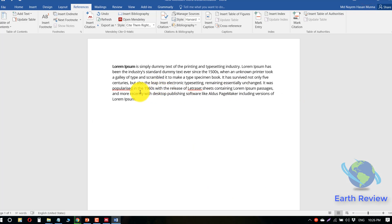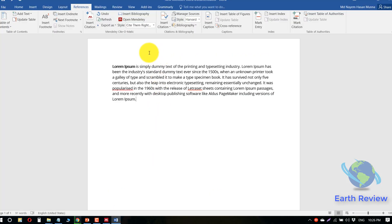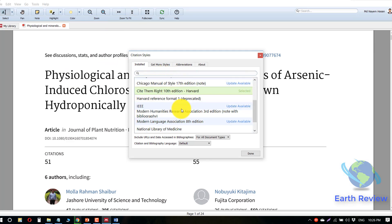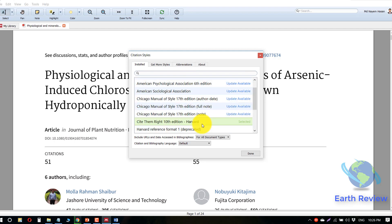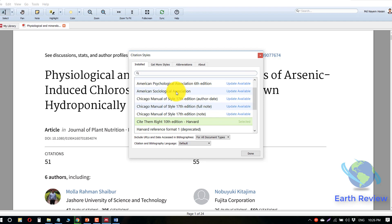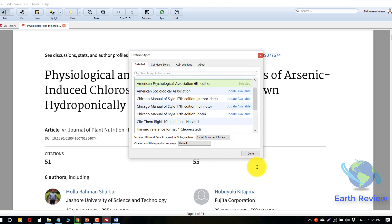For example, here is a dummy text and we will cite this paper to this text. Just click on Open Mendeley. You can select your citation style from this section, and you can get more styles by searching. We will use American Psychological Association 6th Edition — select it and click Done.